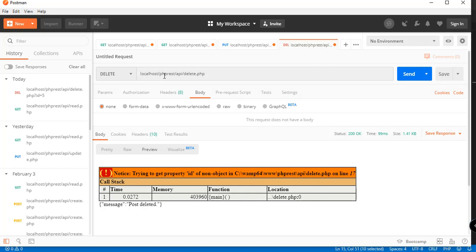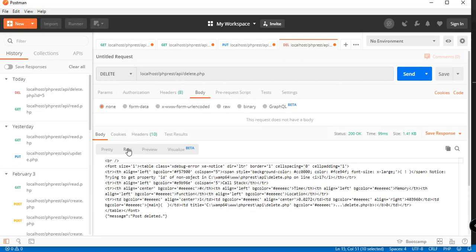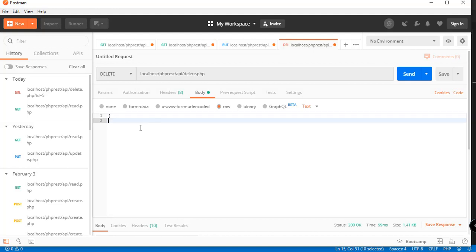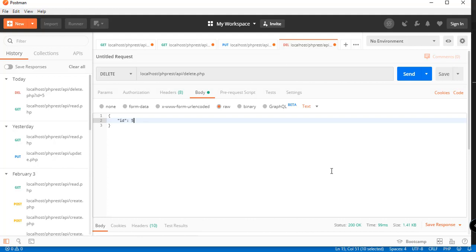Let's fix this. In Postman, go to the Body tab, select raw, and supply the ID there as JSON instead of directly in the URL params. We set the value to five and send the request.